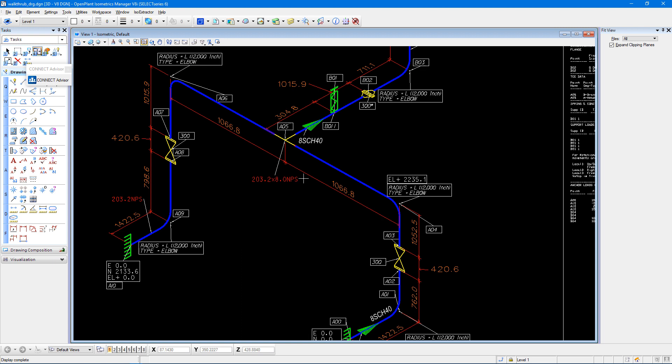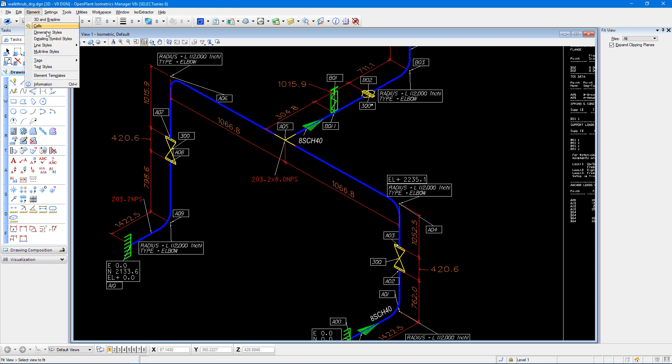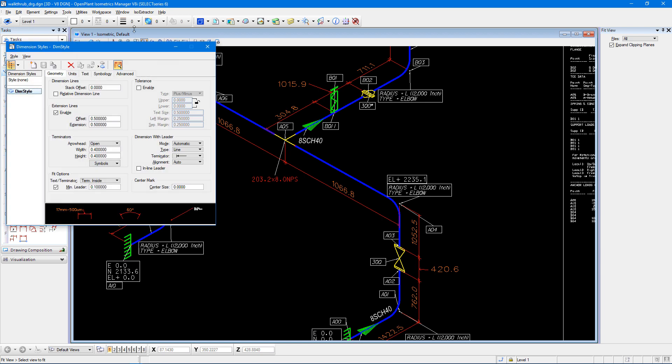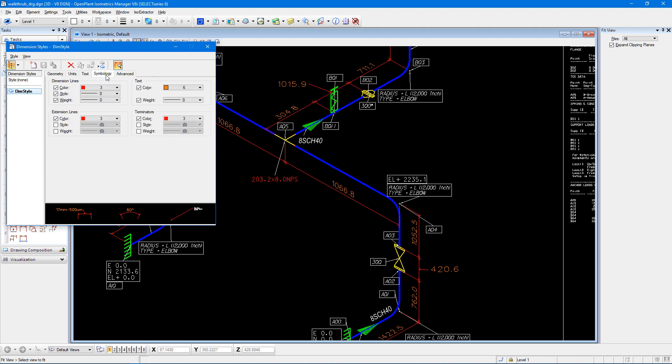So if we wanted to modify that line color, we can do so by using our dimension styles. If I come up to my element pull down menu and select dimension styles, in this dialog box I want to make sure I select dim style, and I want to select the symbology tab.